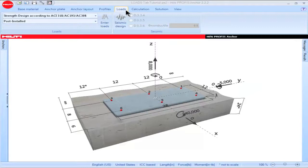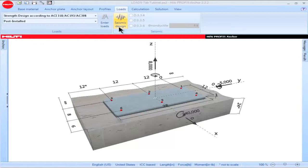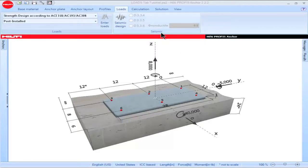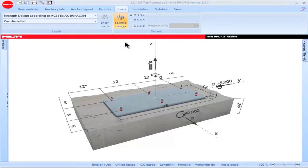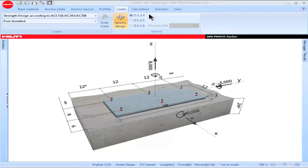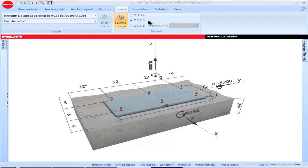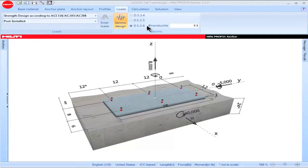When using the loads tab, Profis Anchor users can input seismic design provisions. The version of Profis Anchor being used for this tutorial includes the provisions of ACI 318-08. To select a seismic design option, go to the box titled Seismic, then highlight and click on the box titled Seismic Design. When seismic design is selected as an option, the ACI 318-08 version of Profis Anchor defaults to the provisions of Part D.3.3.3.4. The second seismic option corresponds to the provisions of Part D.3.3.5 and the third seismic option corresponds to the provisions of Part D.3.3.3.6.